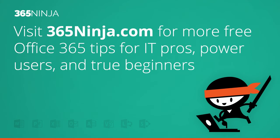Hope this tip helped. Please check back with 365ninja.com for more admin tips and tricks on Office 365. Thanks.